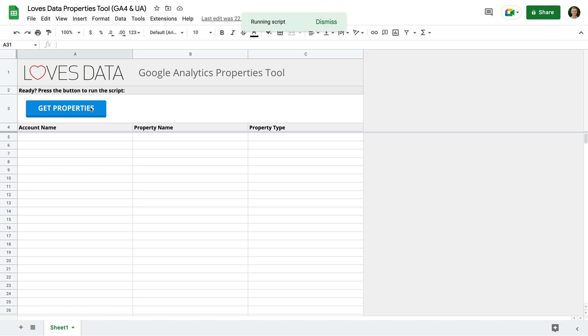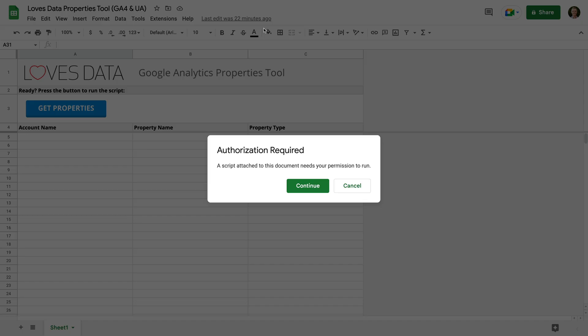The script will load, but since it's not authorized yet, we can see the authorization required message appears. So let's click continue.